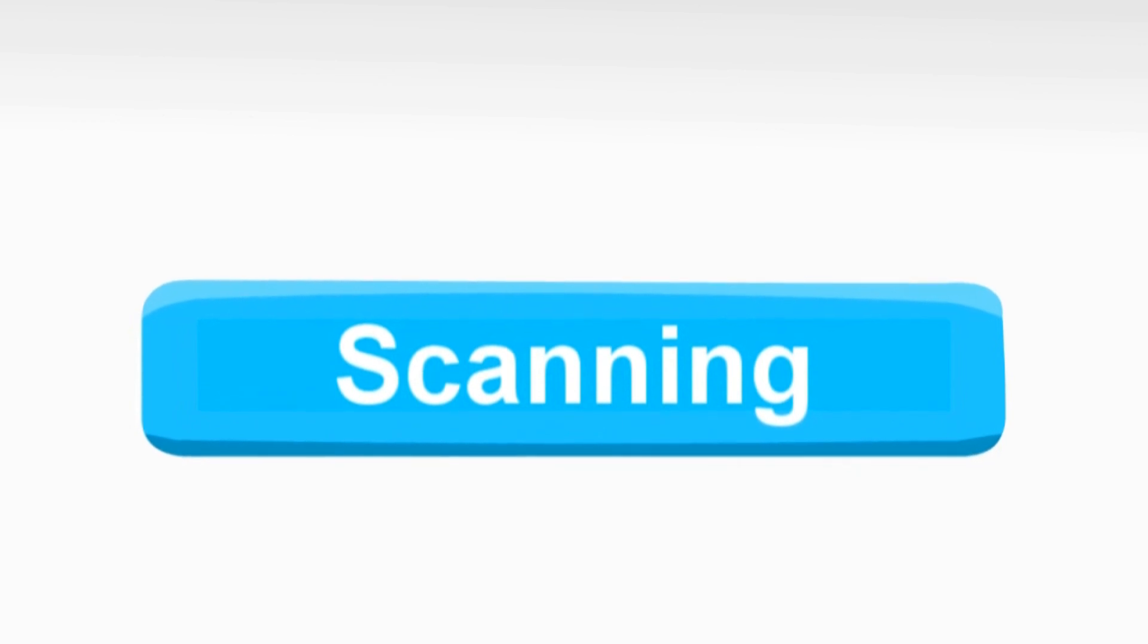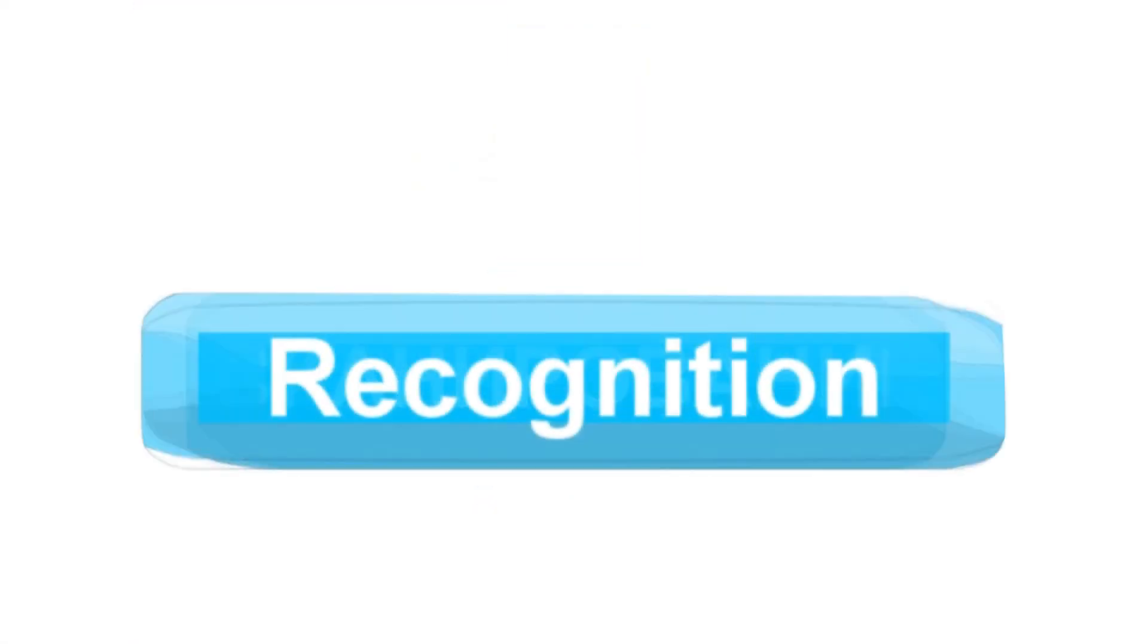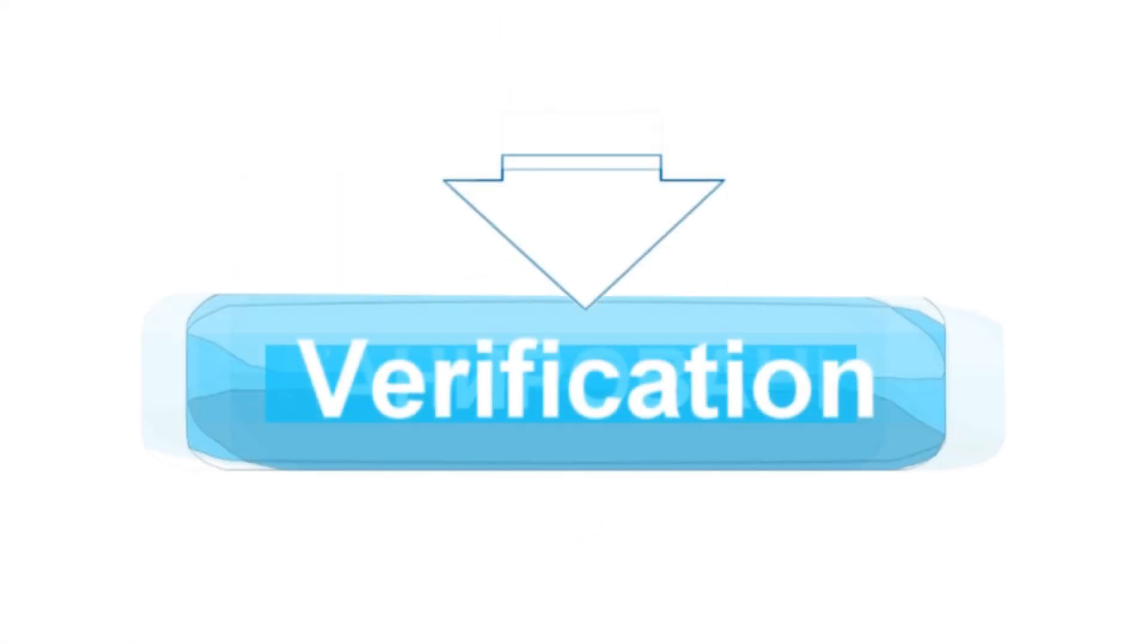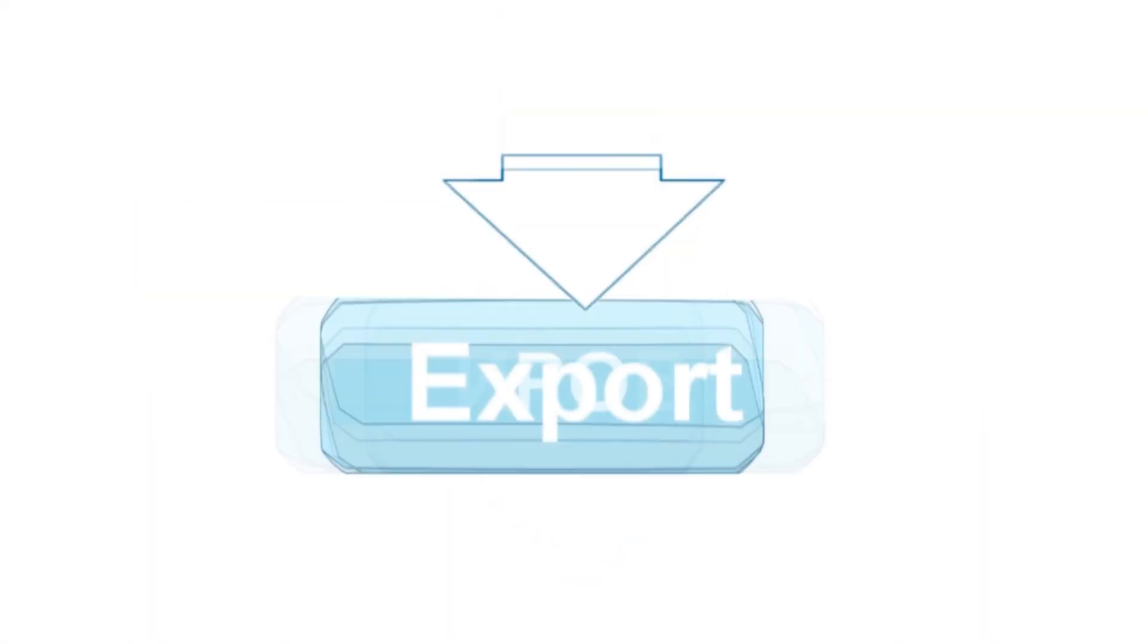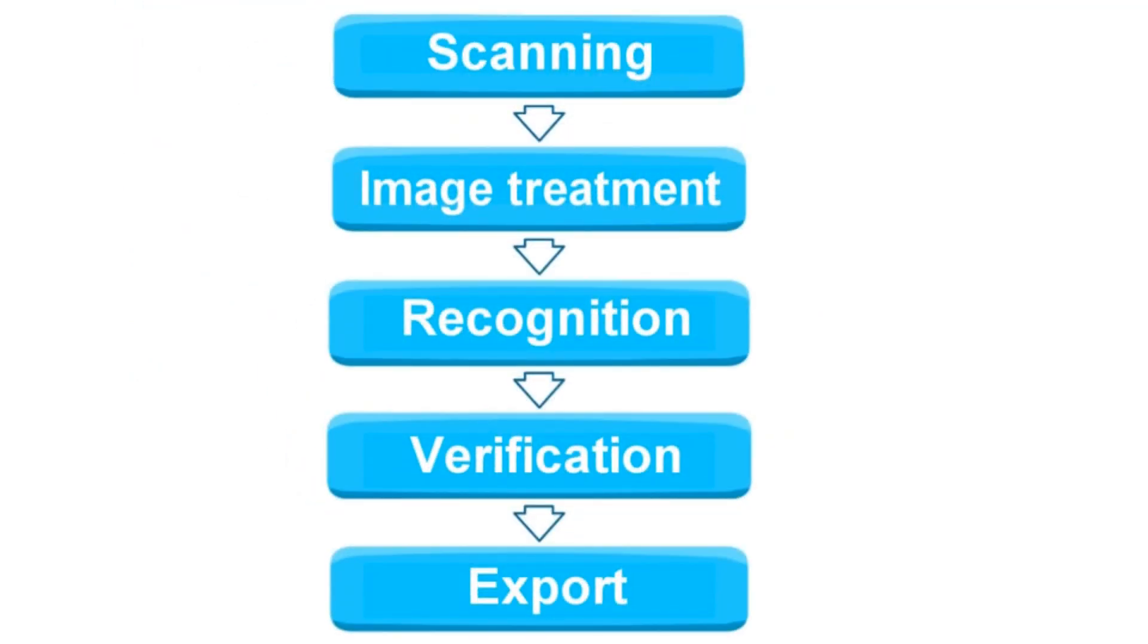So, scanning, treatment, recognition, verification, and export – the entire process takes seconds, while human interference is minimal.